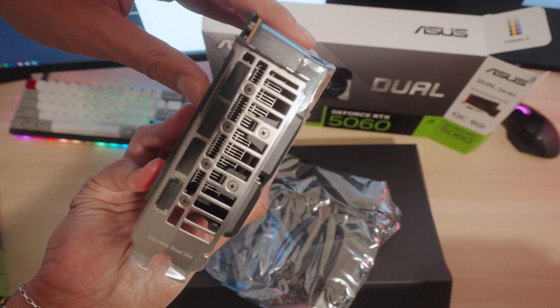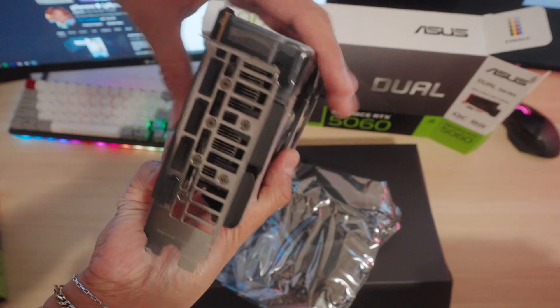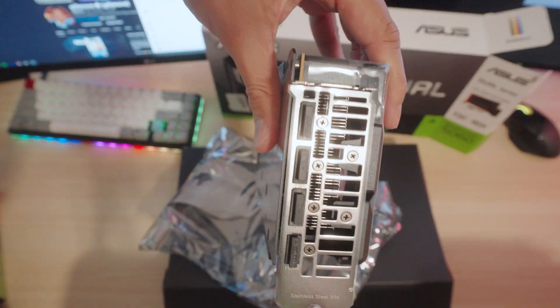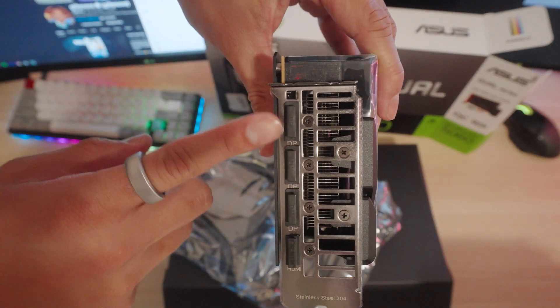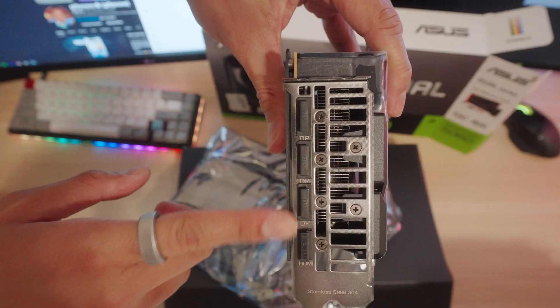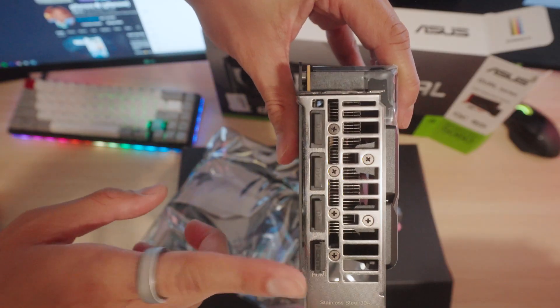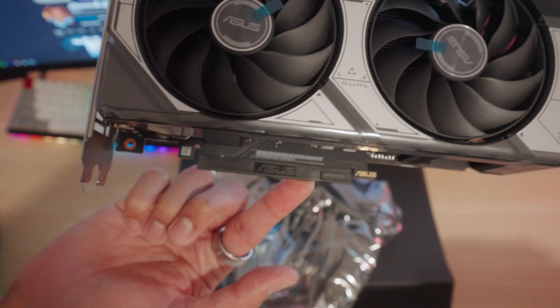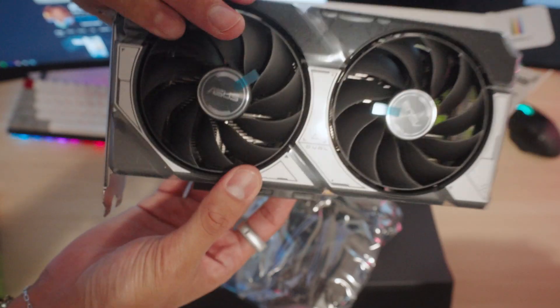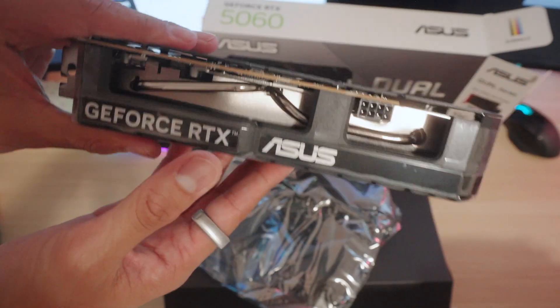Off to the side right here, you can see we have three display ports and one HDMI. And on the very bottom right here, this is going to connect to your CPU.